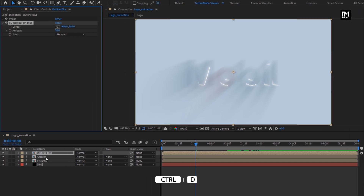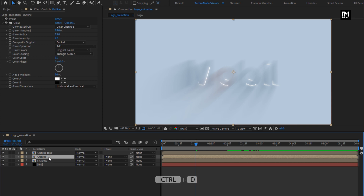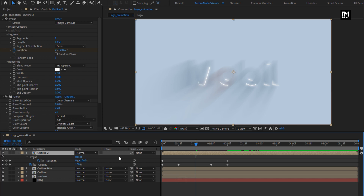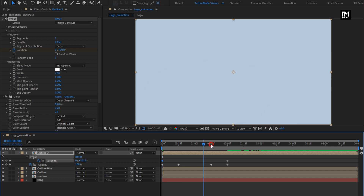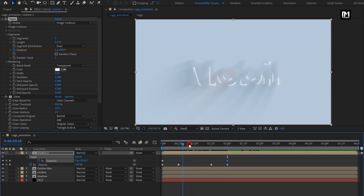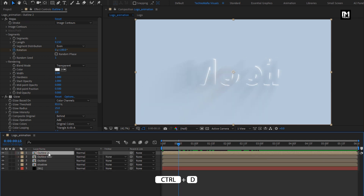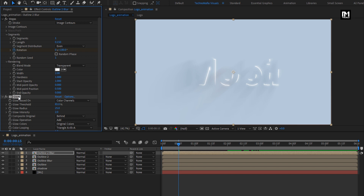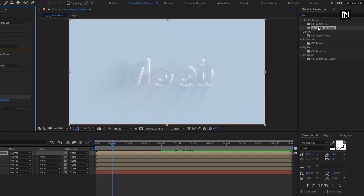Now let's create a duplicate of this Outline Composition — press Control+D to create a duplicate. Place it above all compositions. For Outline 2 Composition, press U to view created Keyframes. Here we will make changes in the Rotation Keyframes — for the Start Keyframe, change Rotation to 90 degrees. Now for the End Keyframe, change Rotation to 90 degrees. You can see the preview. I will rename it as Outline 2 Blur. For the Outline Blur Composition, remove the Glow effect. Now add the CC Radial Fast Blur effect.